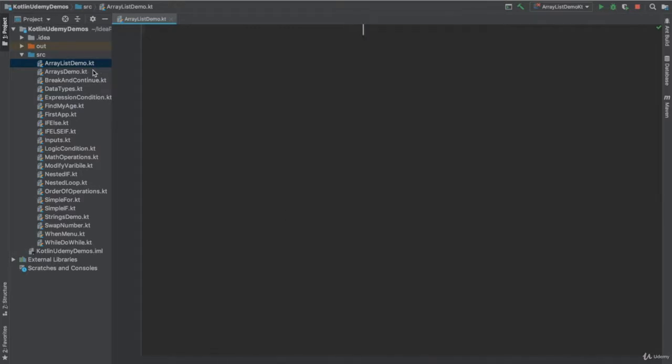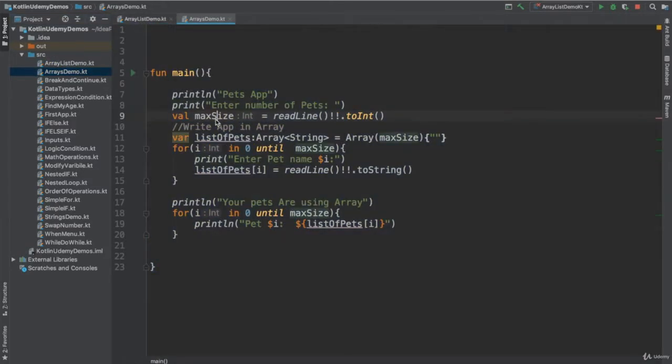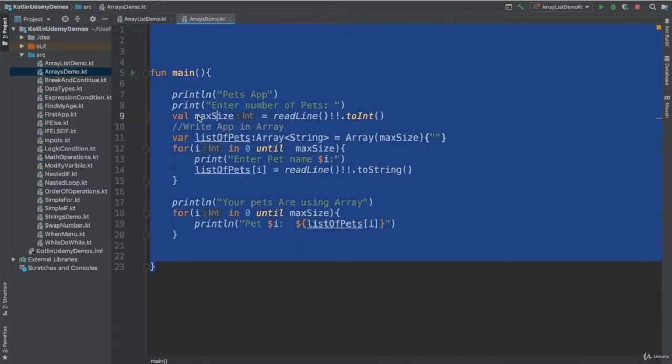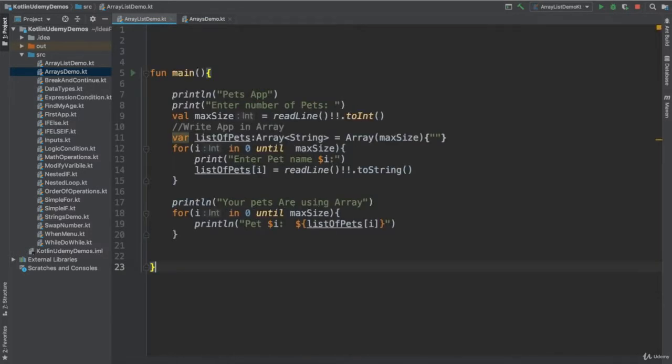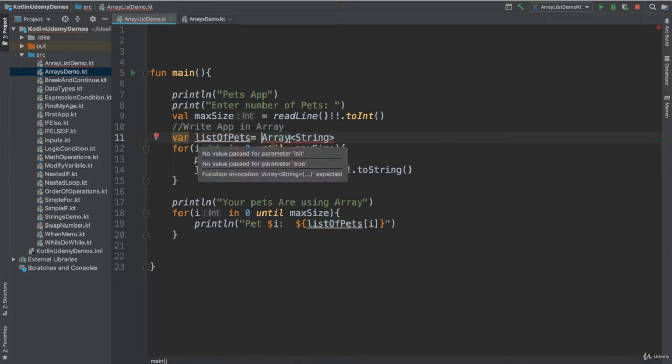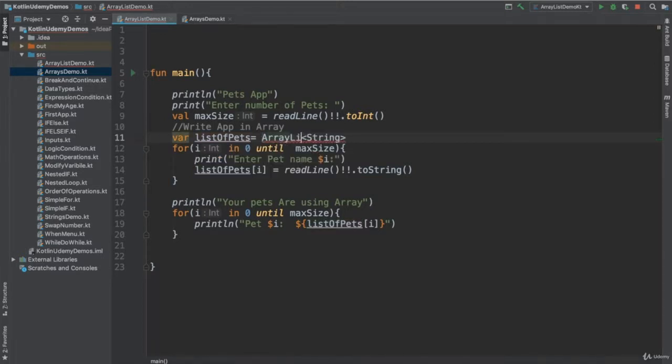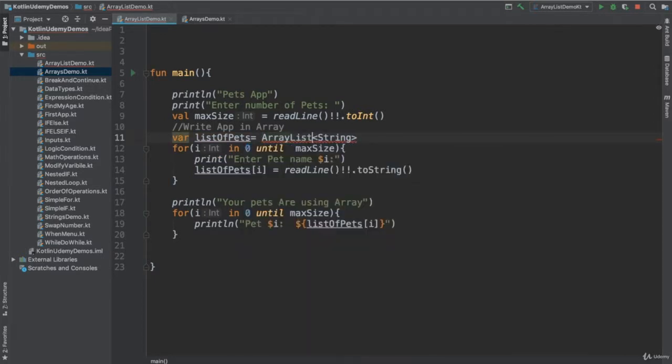So to do ArrayList example, I will copy the code I have in the ArrayDemo. I just go to the ArrayDemo and copy that code, put it here. Now we said one thing different between ArrayList and Array, I don't need to define the size. Size is not needed. So what I need to do, I say list of pets or call ArrayList, and just open a bracket, close it. I'm good.